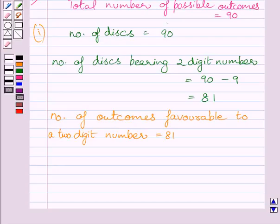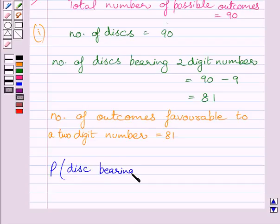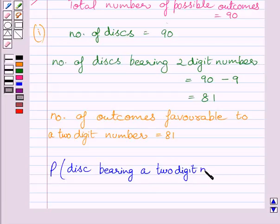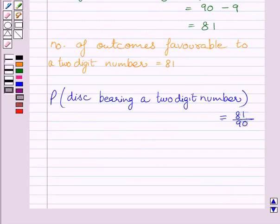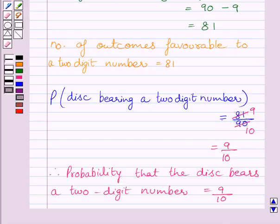Now we have to find the probability of getting a disk bearing a 2-digit number. It is equal to number of outcomes favorable to a 2-digit number upon total number of possible outcomes, that is 81 upon 90. We cancel the common factor 9 from numerator and denominator and get 9 upon 10. So the required answer for the first part is: probability that the disk bears a 2-digit number is equal to 9 upon 10.